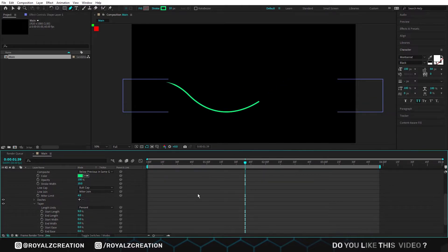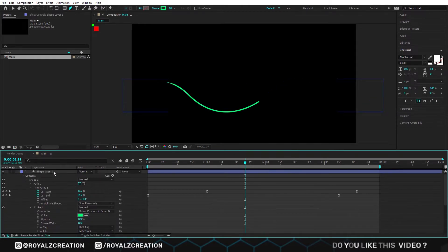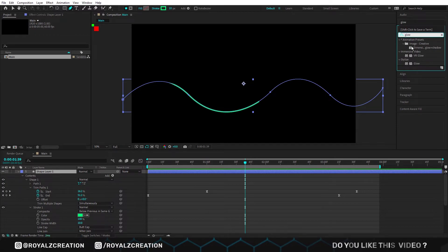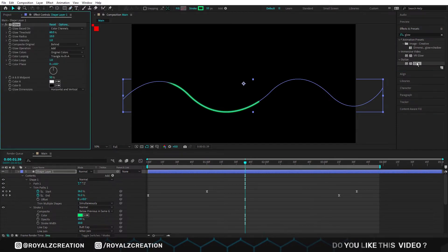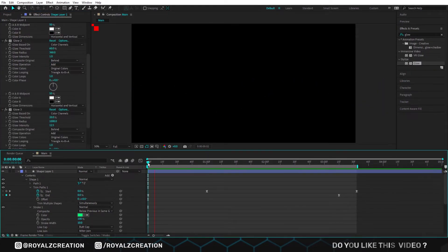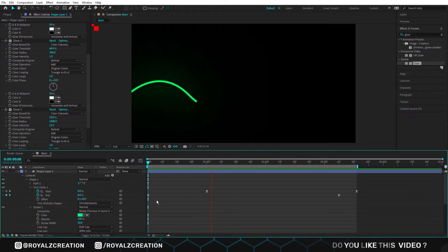To make it more cool, we will add the glow effect. In glow we change threshold, radius and intensity values. All setting is done, now let's preview it.